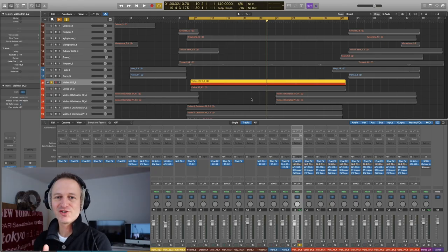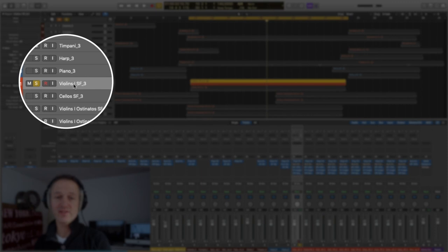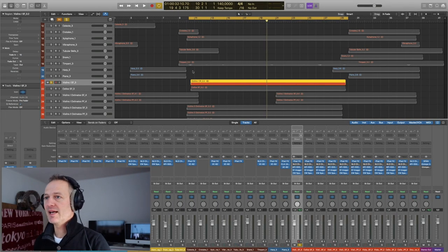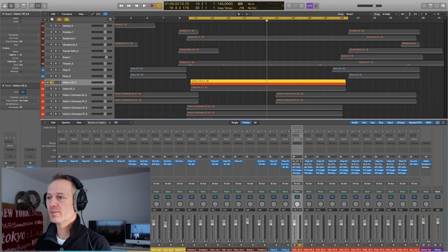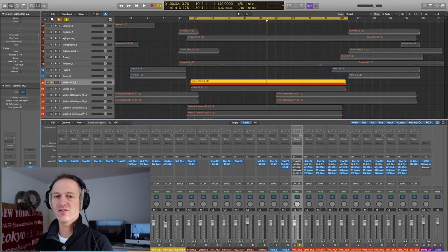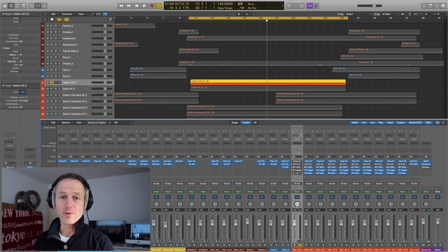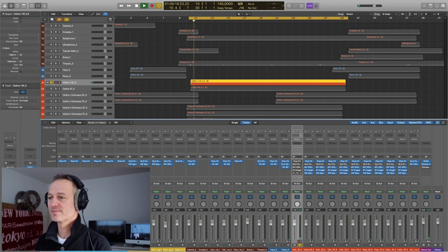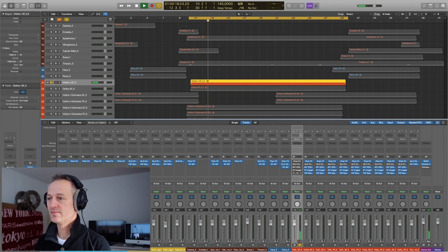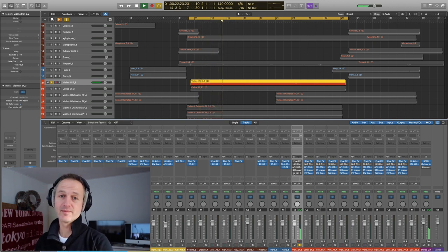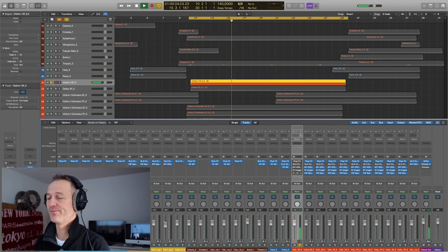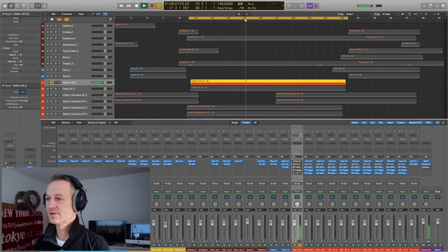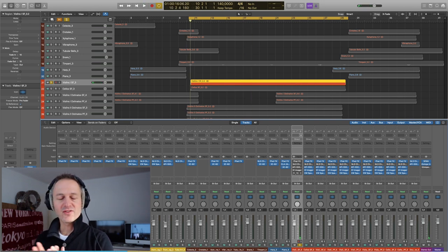So let's listen to the first track. I already selected one which is the violin long and I've put a loop on it. Let's listen to this part with all the plugins turned off. So this is just the sound as it comes out of the library, which already sounds pretty nice.